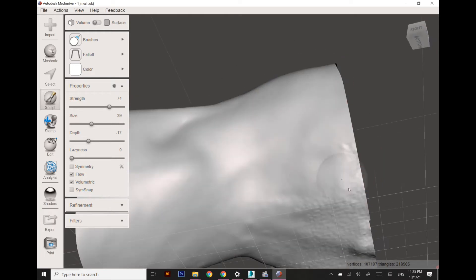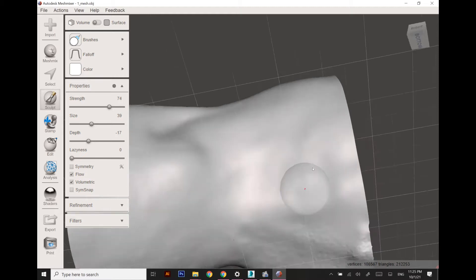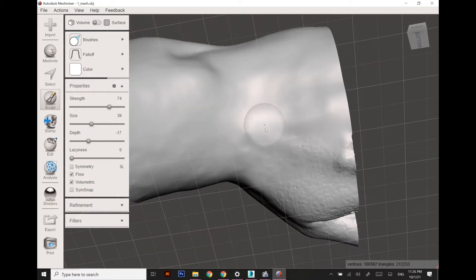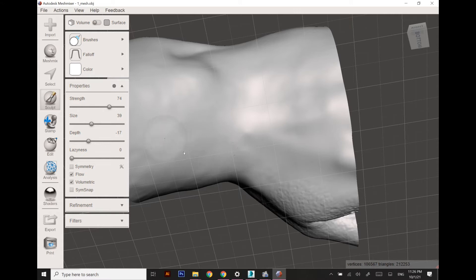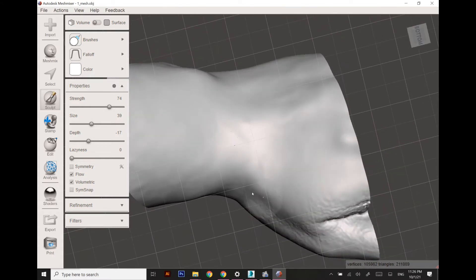Once the areas are quite good enough, as you can see the whole surface is very smooth right now.